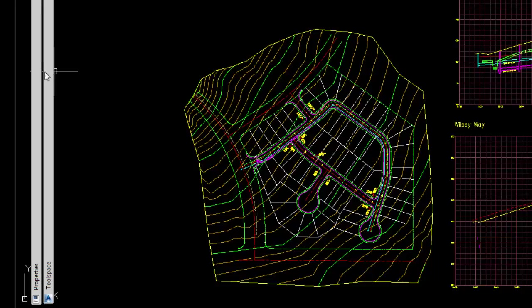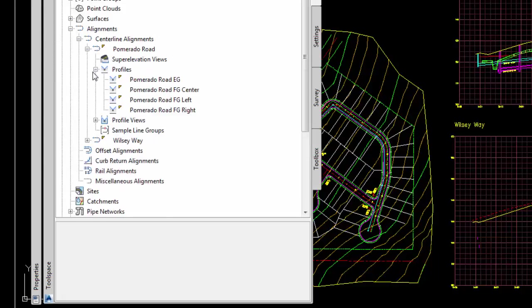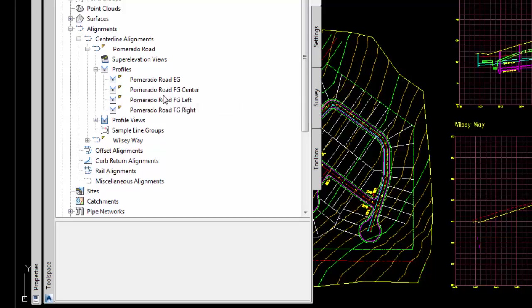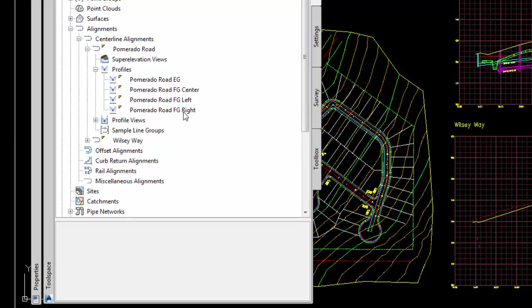In Pomerado Road, it has an existing ground profile, an existing proposed finish grade centerline, a finish grade left which is the top of curb, and a finish grade right which is also the top of curb.